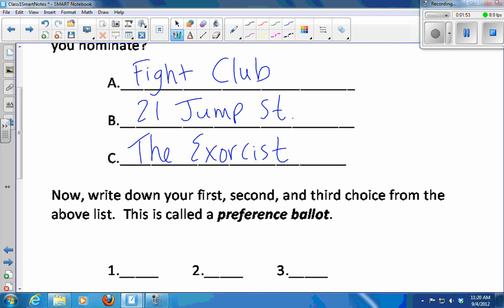If you're a person who prefers to listen and not write, these will all be on Moodle later today. So what I would like is for everyone to write down your first, second, and third choice from the list. This is called a preference ballot. Instead of just voting for your favorite, you vote for your first, second, and third choice.